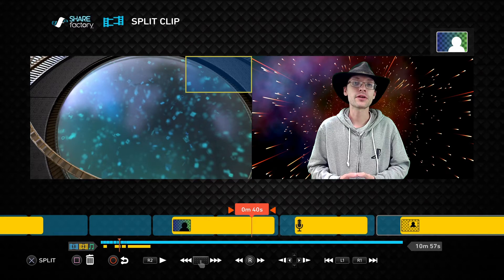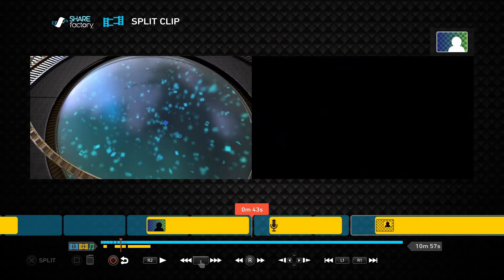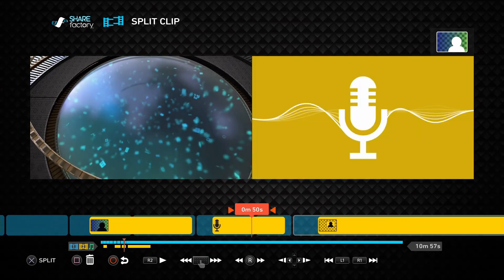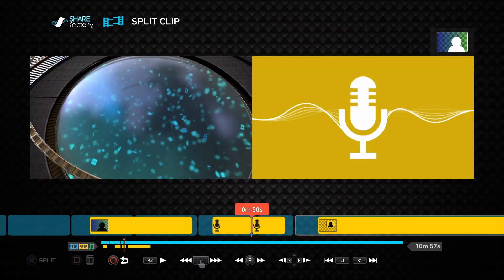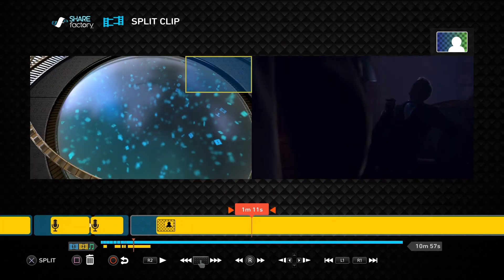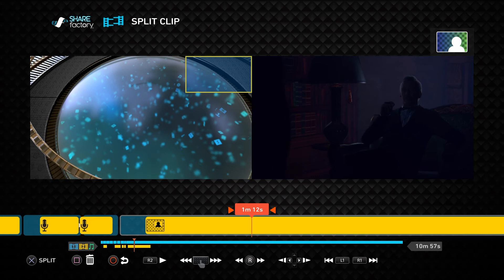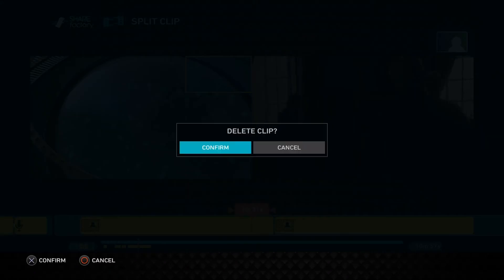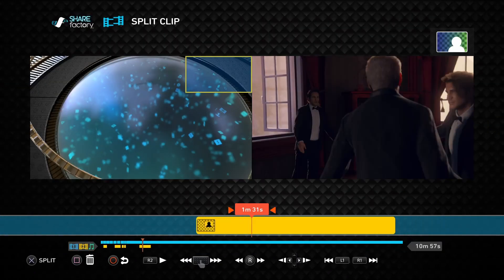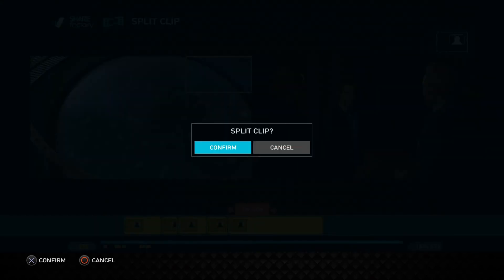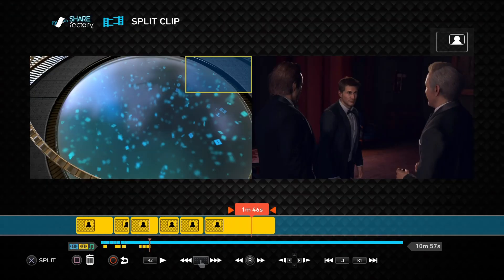This doesn't just affect your video clips or commentary. You can also highlight your audio commentary to split out the sections you want to remove, or select game clips where you can actually trim them down to a more manageable size. When performing these functions, keep in mind that Track 2 is limited to 10 splits.